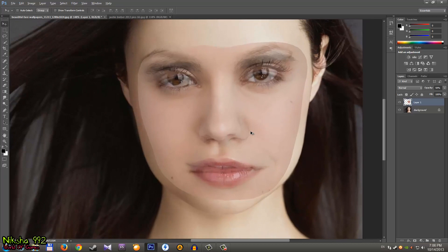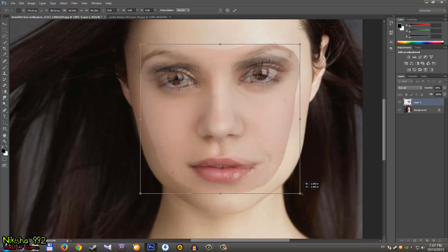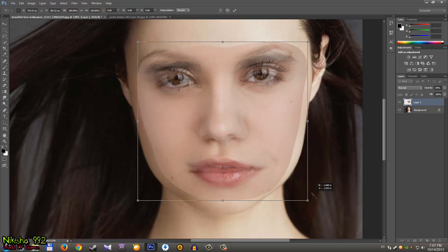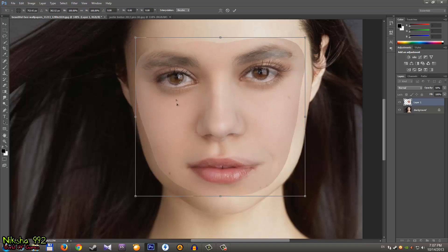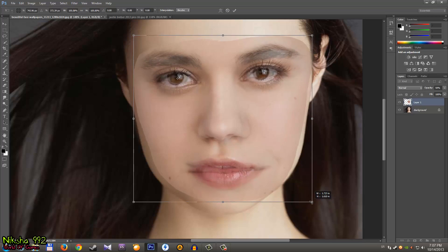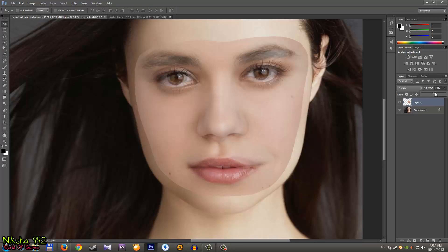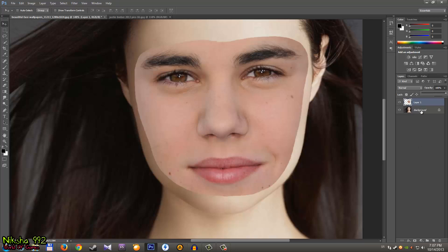Zoom in a little to see better. Hold Ctrl and press T to transform. Move this little dot to the eye, hold Shift and Alt, and drag to resize. You can drag the picture up and hold Shift and Alt to scale it until the mouth lines up — beautiful.